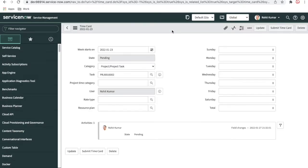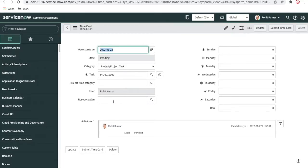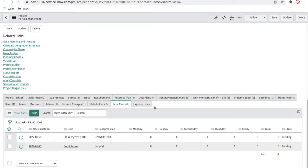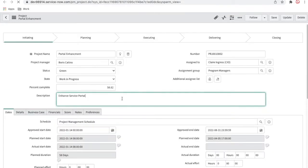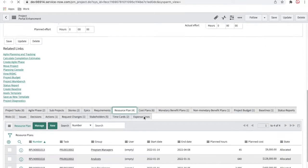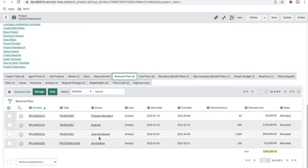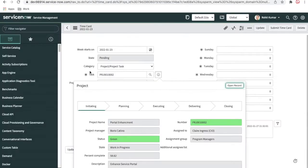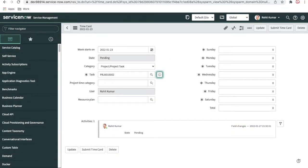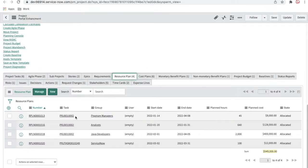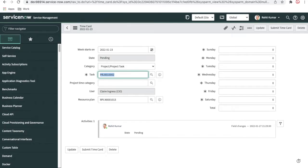Remember that two things happen here. There is no resource plan for me because in this project, whatever resource plan is attached, I am not part of any of those groups. For this resource plan, I am not part of any of these groups, so for my time card the resource plan is blank. For the other user, the resource plan is pre-populated because that user is part of the relevant program groups.